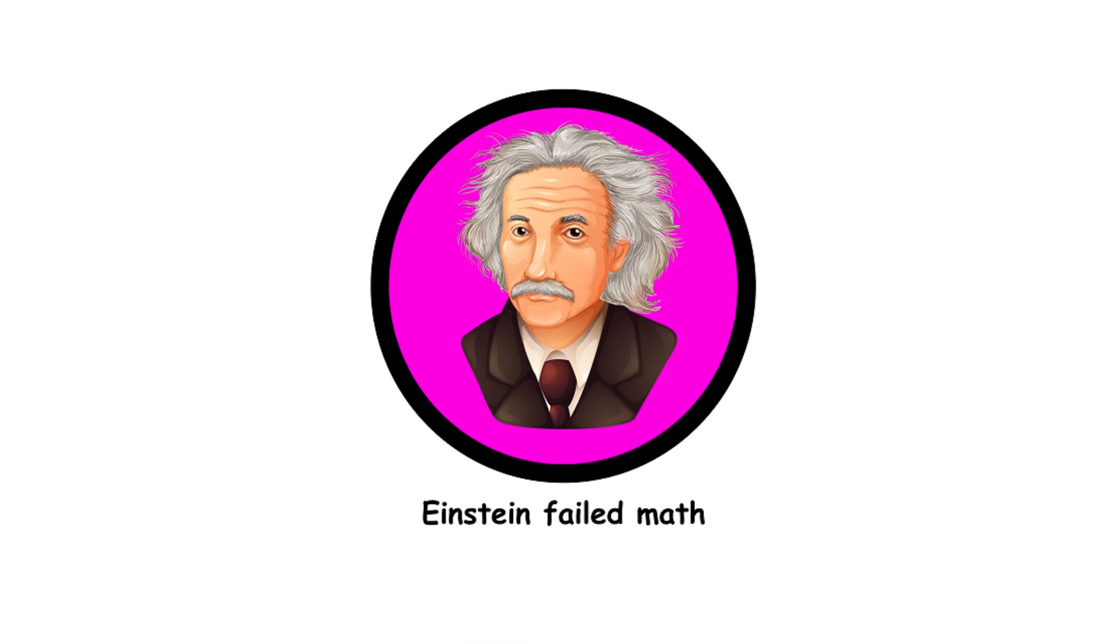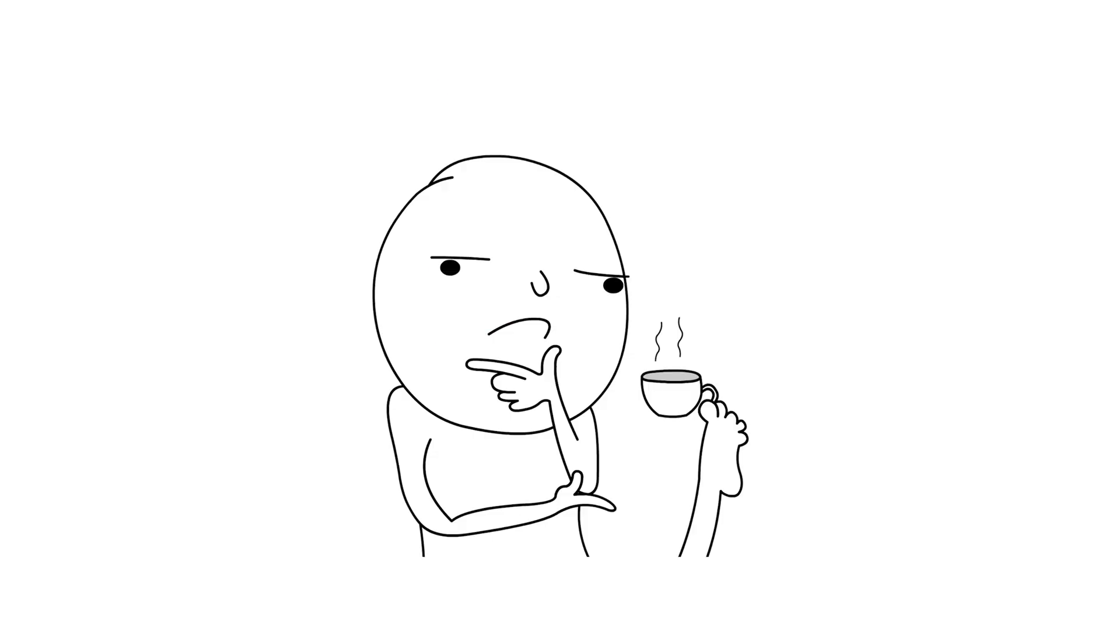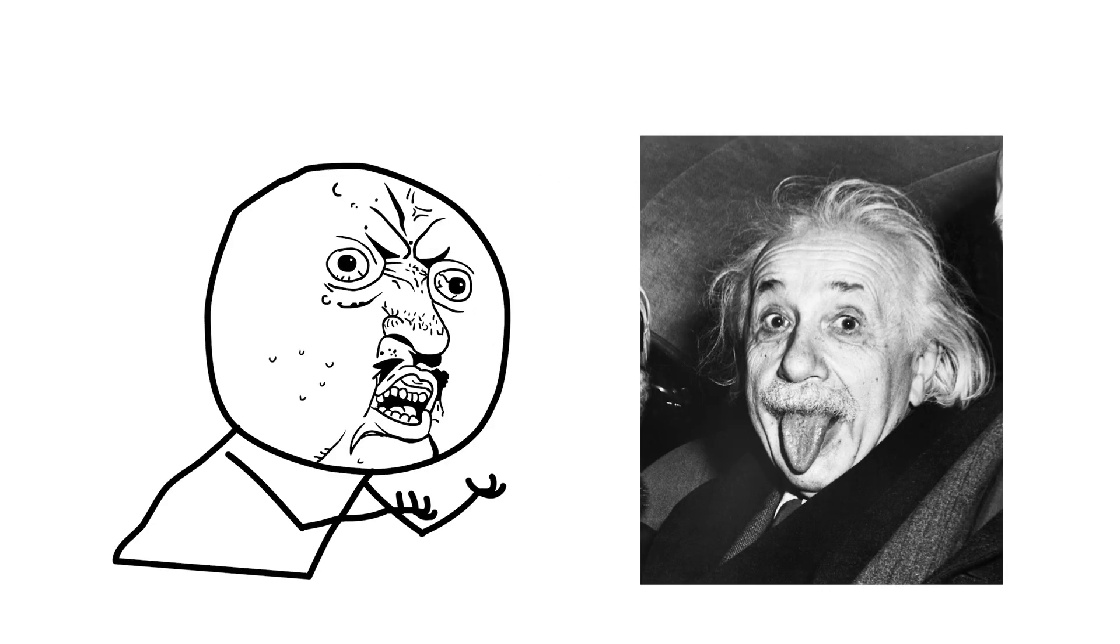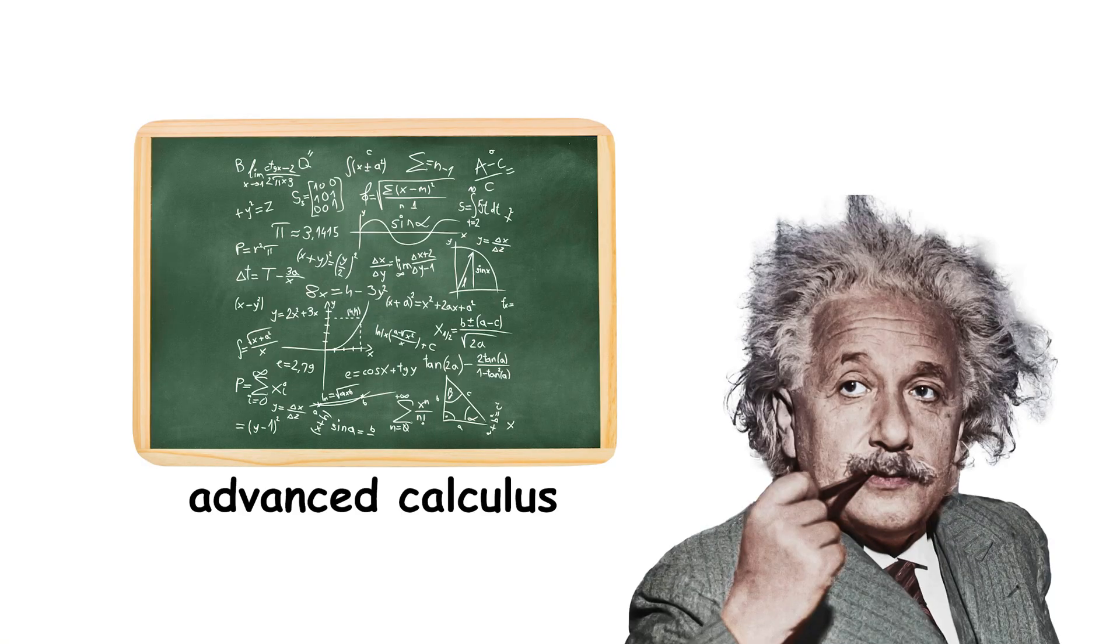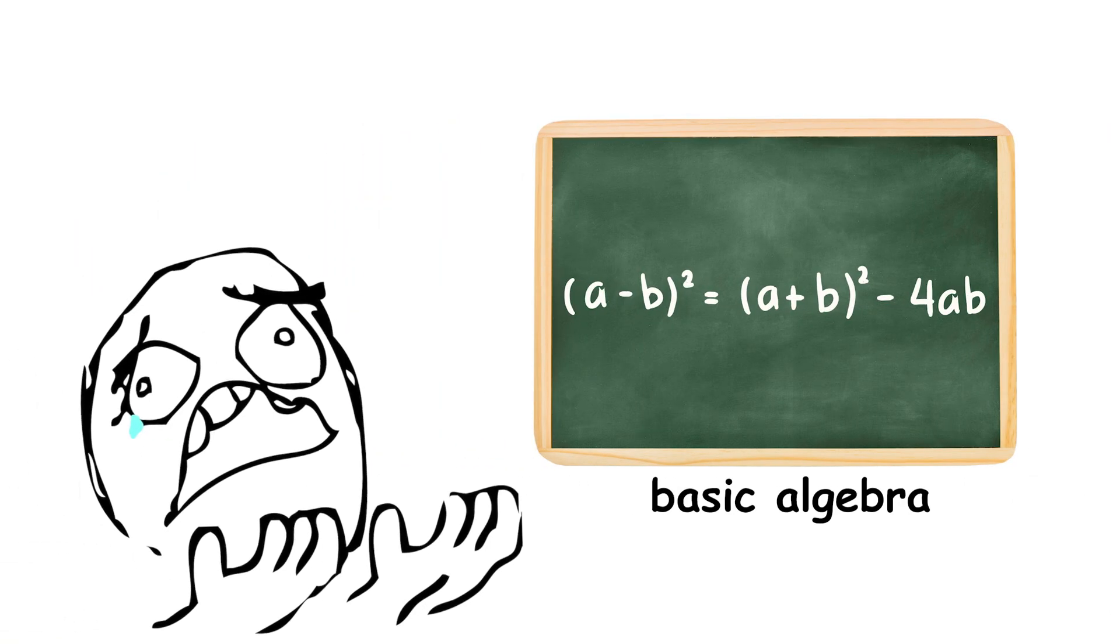10. Einstein failed math. Einstein was a math whiz from a young age. The myth that he failed math probably stems from a misunderstanding of his school records. In reality, he was doing advanced calculus while others were struggling with basic algebra.